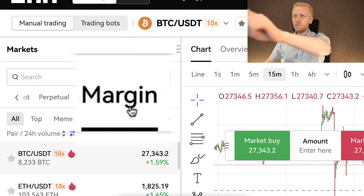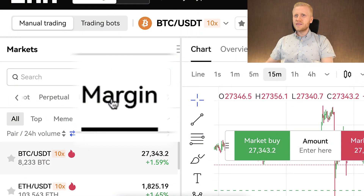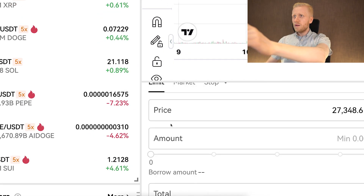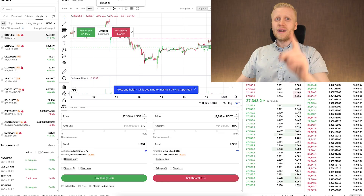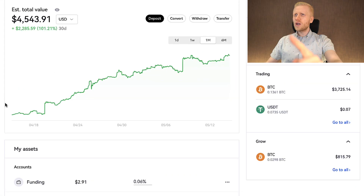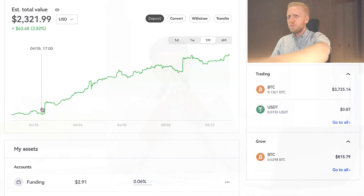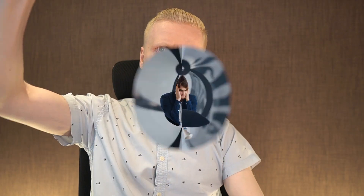Now you will see how to margin trade on OKEx step by step. Remember, with leverage trading you can make a lot of money fast, but you can also lose a lot of money fast if you don't know what you are doing.